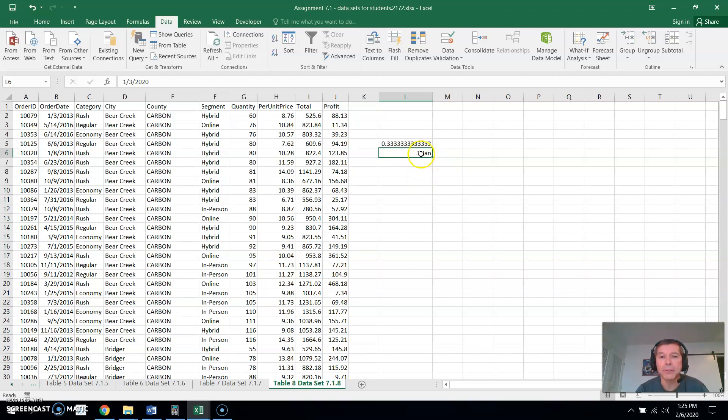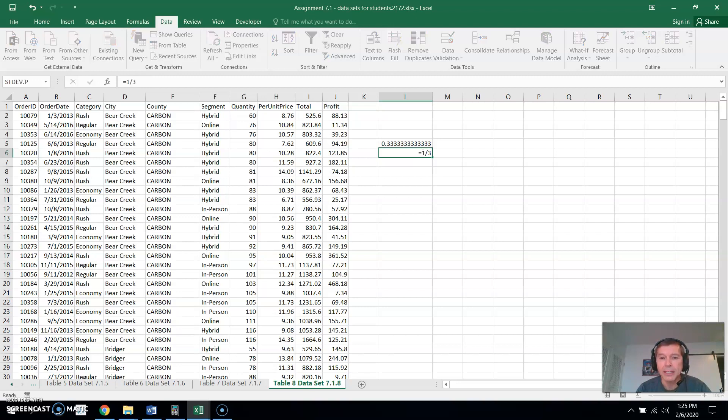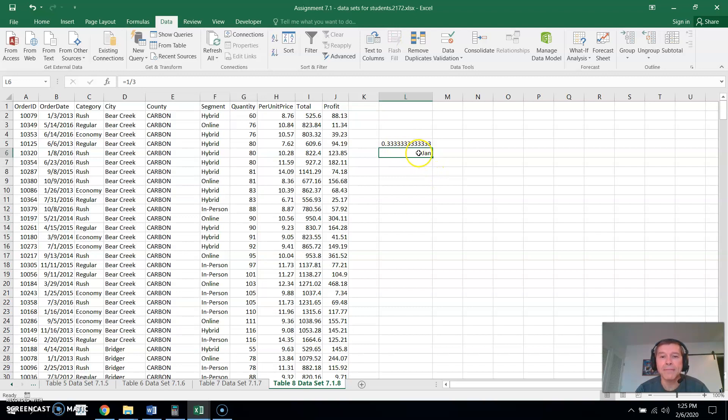So it didn't understand that I wanted a fraction. So what you can do is when you type in equals one-third it definitely knows you want a fraction, but since you didn't type the equals now you're kind of locked into that date type of setting.